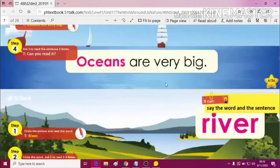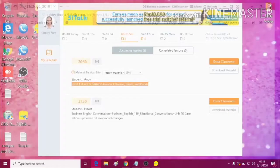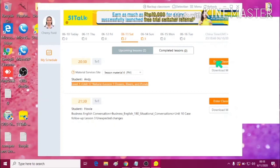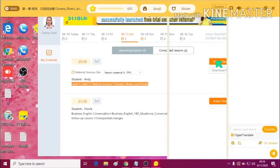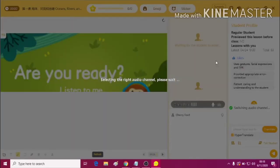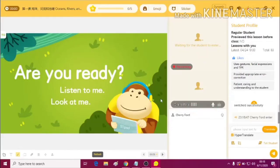After that, just click Enter Classroom. When you've entered the classroom, you can see the interface inside.